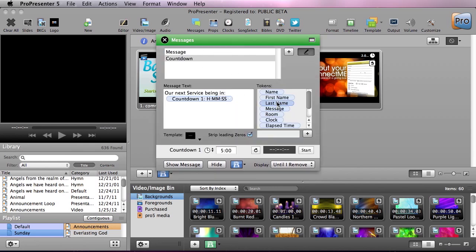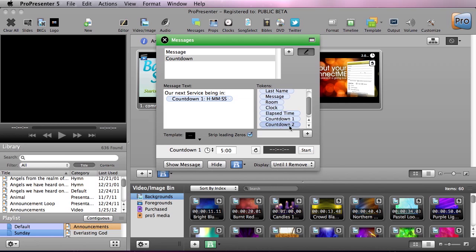As you can see we can create multiple new messages as well as you can see all the tokens we have available for these messages. So you can use name, first name, last name, message, room, clock, or we can use any of these countdown clocks that we have available.